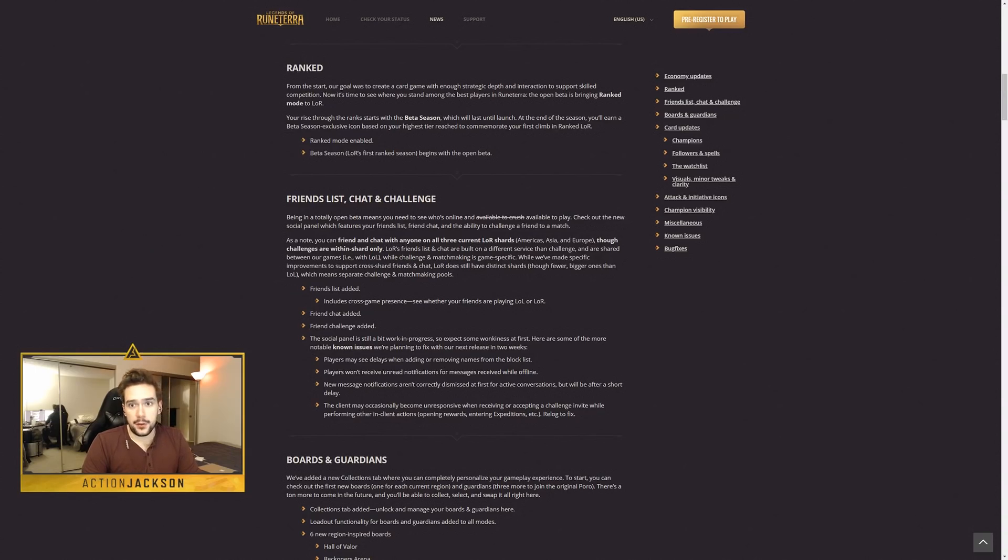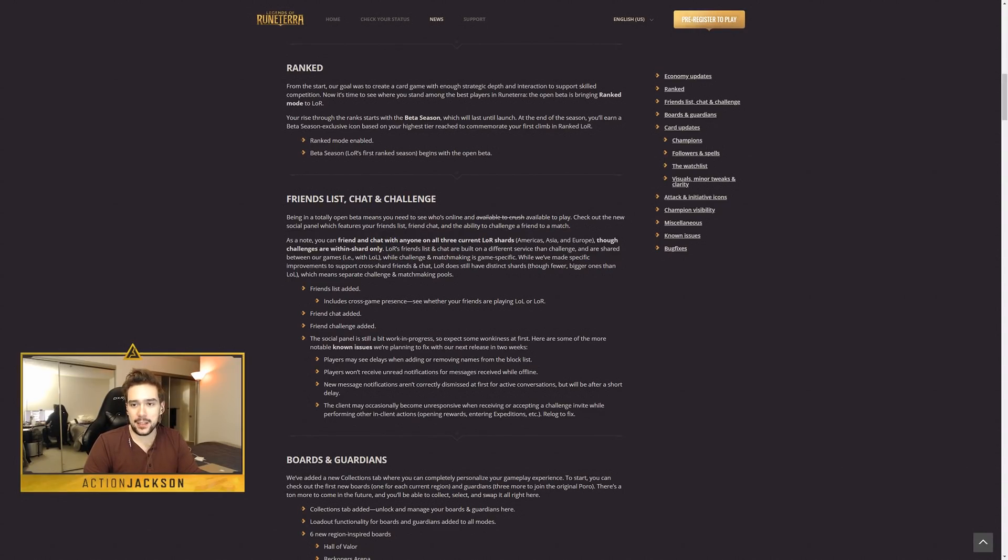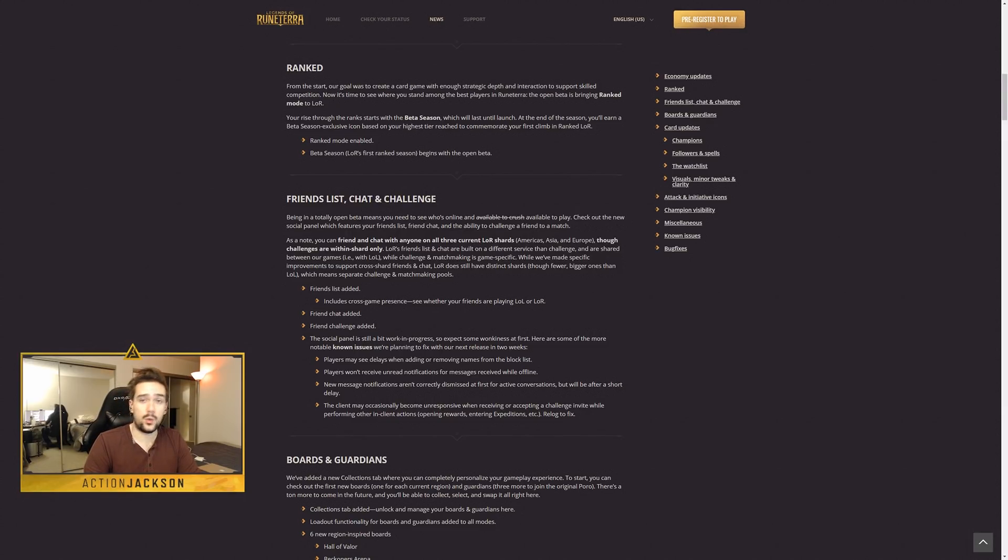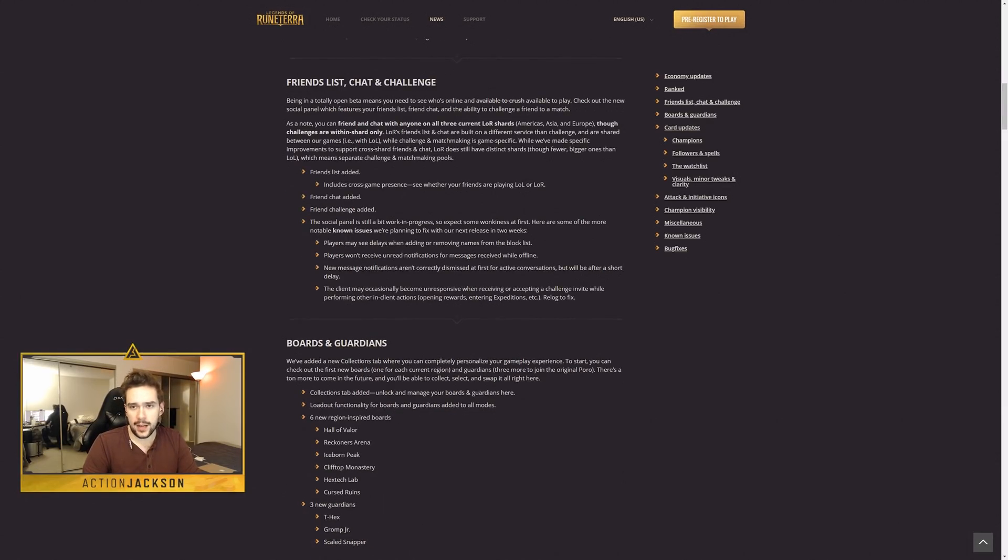Everything else, though, I'm excited to talk about. So let's head on into the patch notes. First up, obviously, we've got the ranked stuff going on. There's not a ton to talk about here. It is what it is, but I'm definitely very excited to see what decks rise to the top.